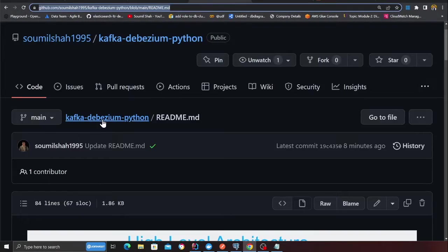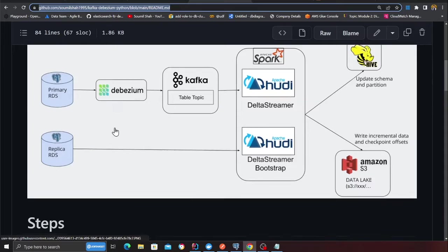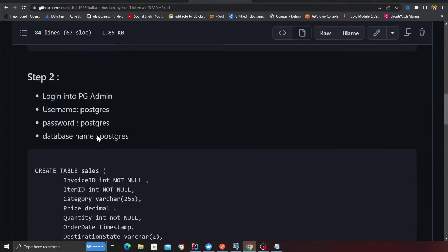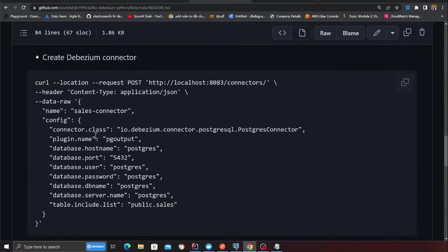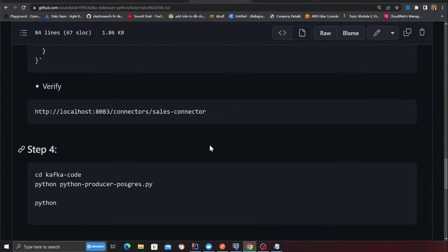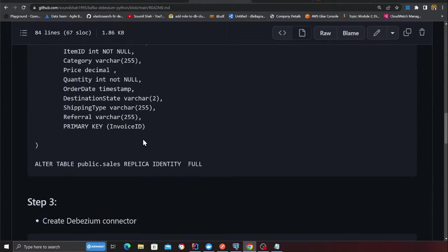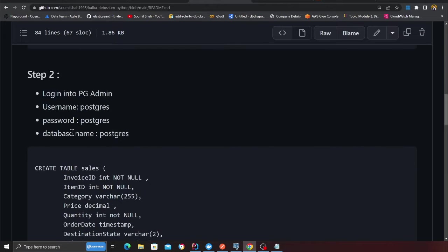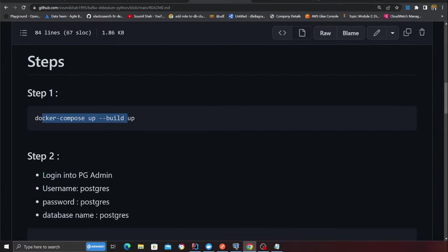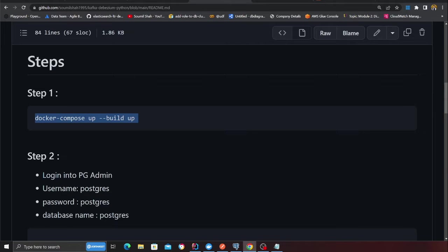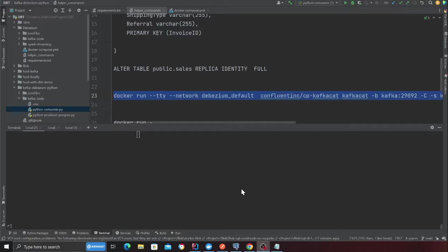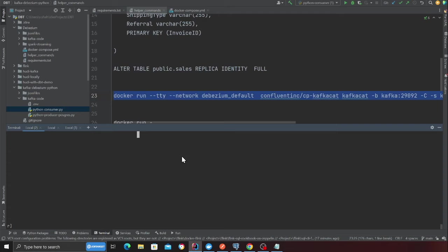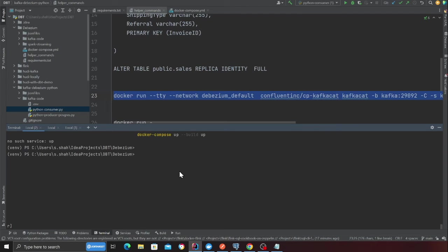An entire step-by-step guide is given here. Docker compose up, everything is given. So let's do this project with you. The first step is basically, we got to spin up the entire stack. If you go to my GitHub repository, we have to spin up the entire stack, which I'm going to do.